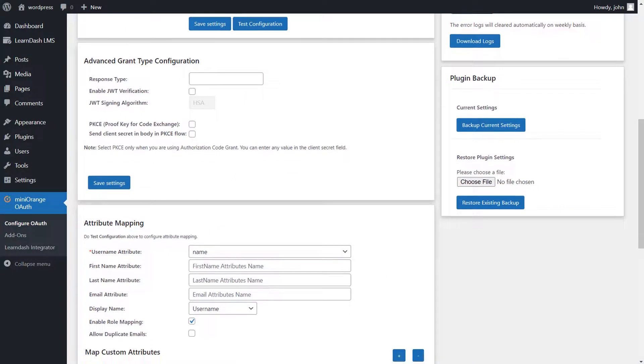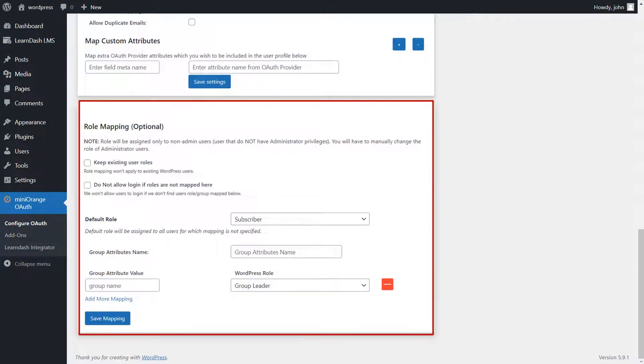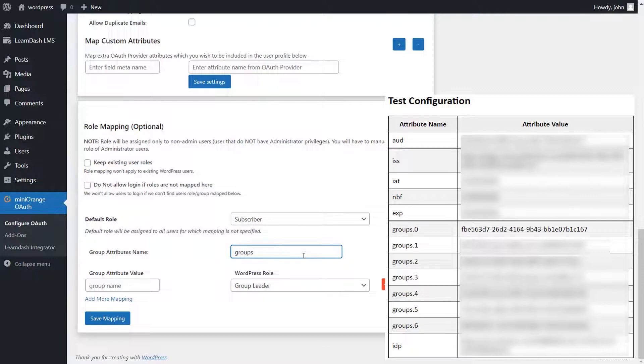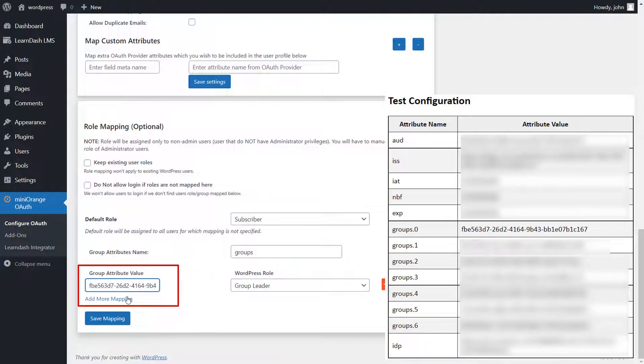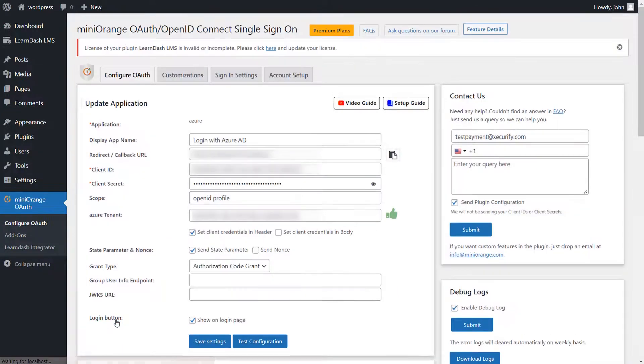Scroll down and go to Role Mapping section. Map the group attribute name and group attribute value from your IDP test configuration table. Now click on the Save Mapping button to save your mapping.